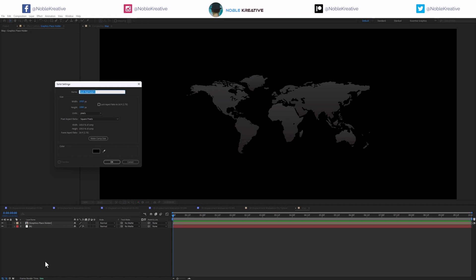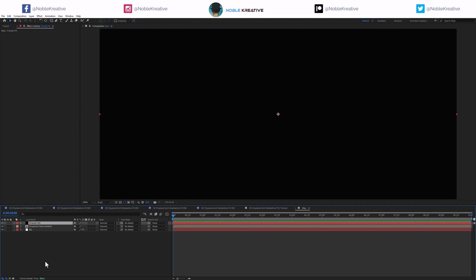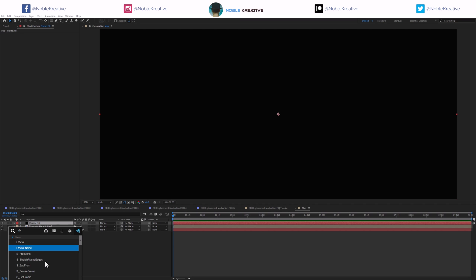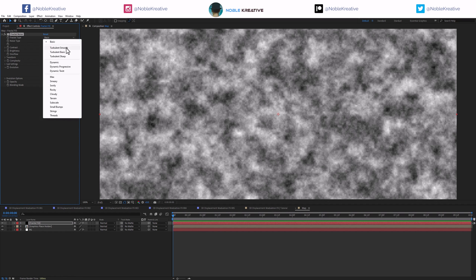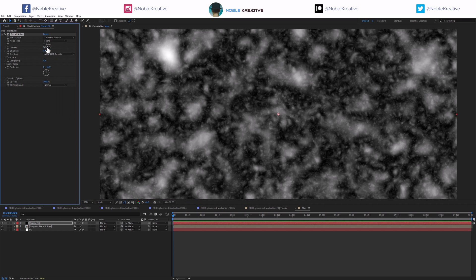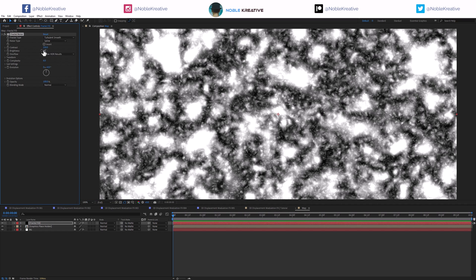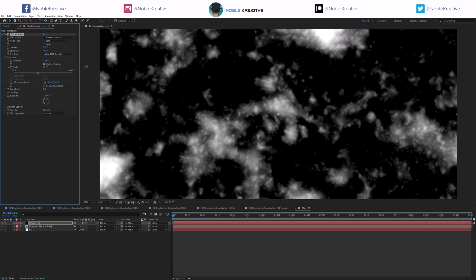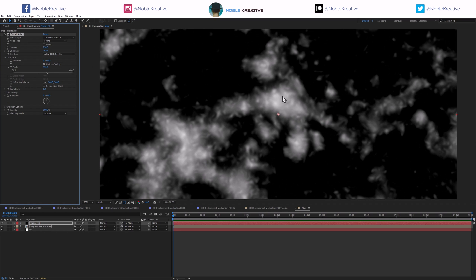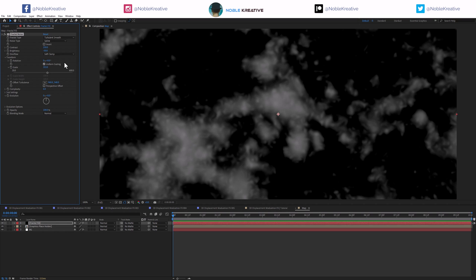Let's create a new solid here and rename it 'fractal fill.' I'm going to apply fractal noise. Switch it to turbulent smooth and spline, set contrast to 250 and brightness to minus 50. Then apply some transform adjustments to shape it, and switch to soft clamp. Just reduce brightness a little bit.